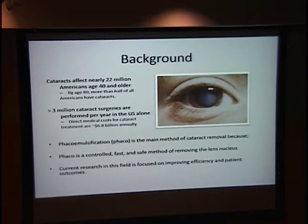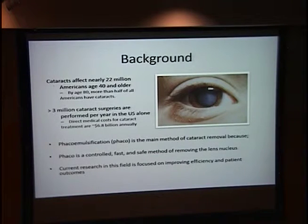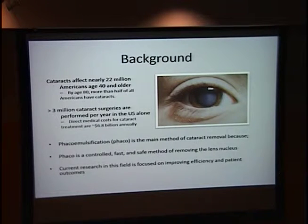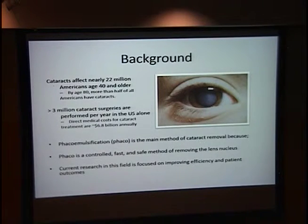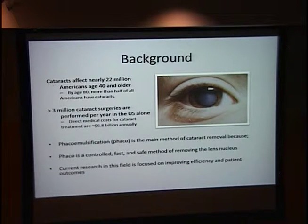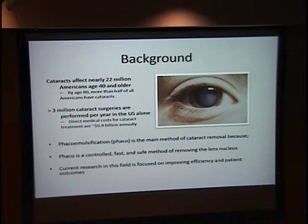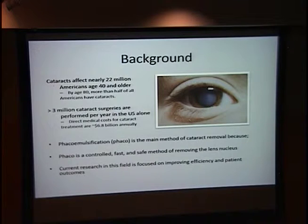A little bit of background: cataracts affect nearly 22 million Americans age 40 and older, and by age 80, more than half of all Americans will have cataracts. They say that if you live forever, you will have a cataract. More than 3 million cataract surgeries are performed per year in the U.S., costing about $7 billion annually. Cataracts really are the bread and butter of ophthalmology, and so they're a very important thing to look at.